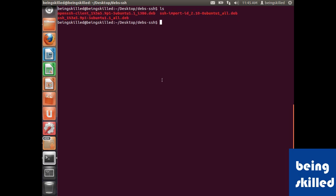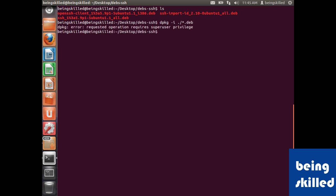All we need to do is type dpkg space hyphen i space dot slash and then star. So what it will do is it will just look for any file which is of deb type and it will start installing it.